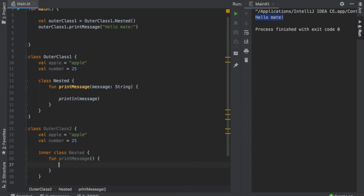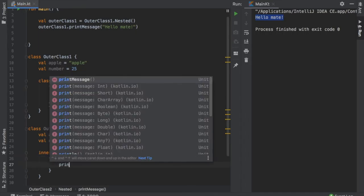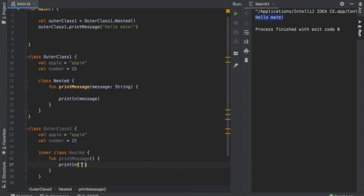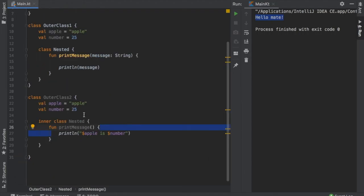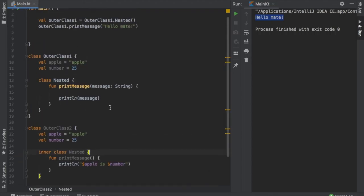So we're just going to write println and finally we can access the values from outside. So we can write apple is number. And as you can see we can access everything from the outer class inside the nested class and that's pretty great.